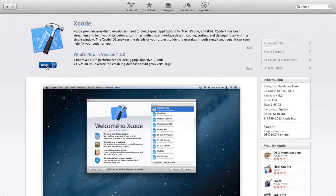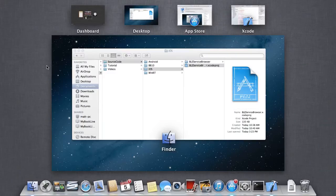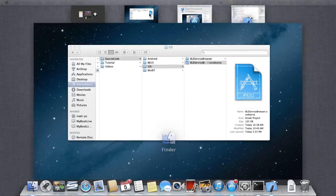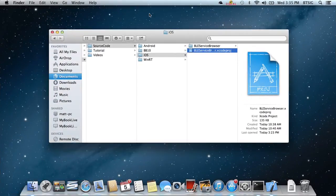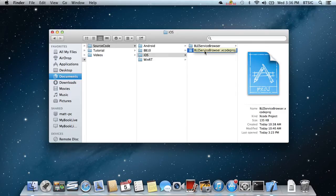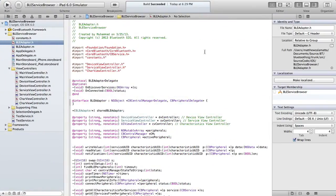Once you have Xcode installed, you can explore the sample project downloaded with this video. In Finder, go to the extracted folder structure, source code, iOS, and double-click on the BLE service browser Xcode project file.